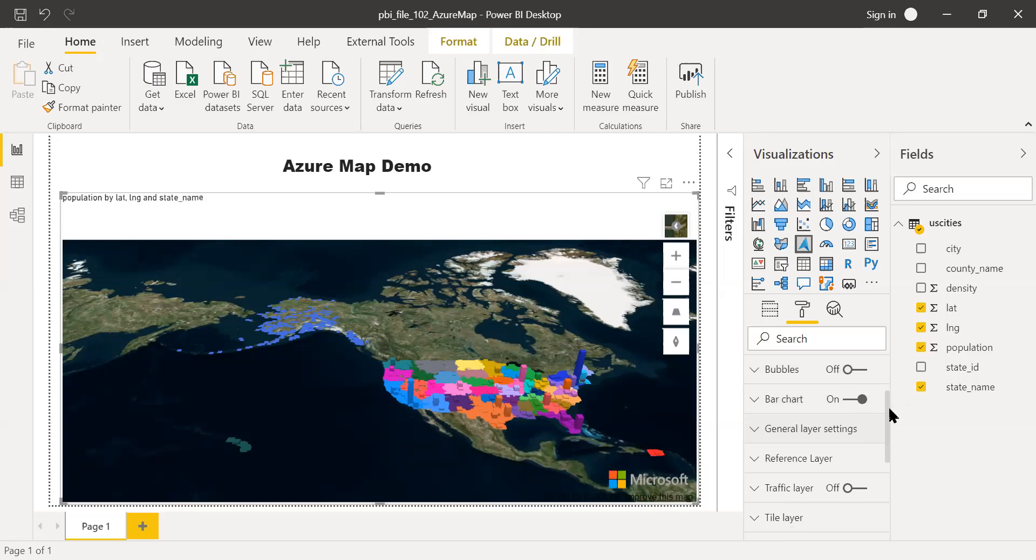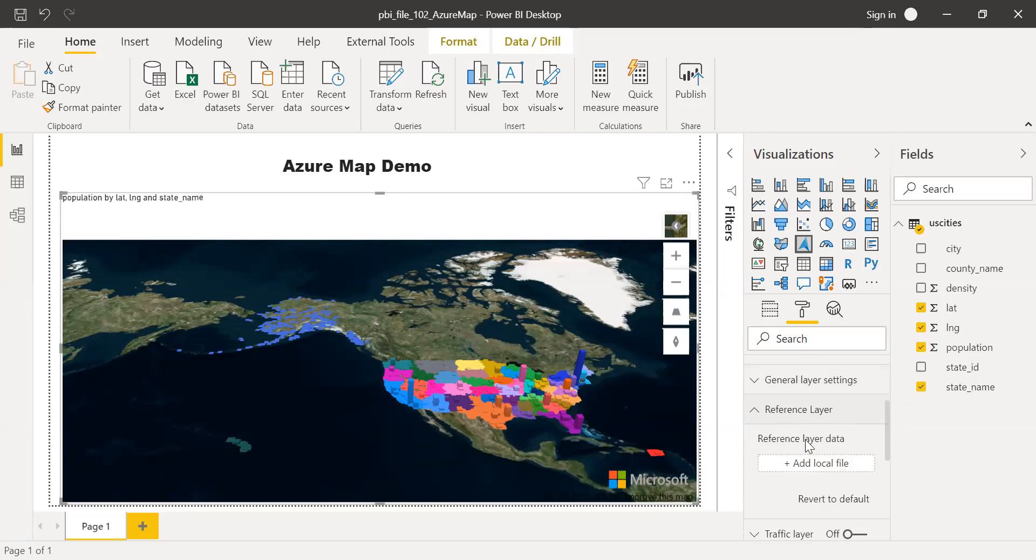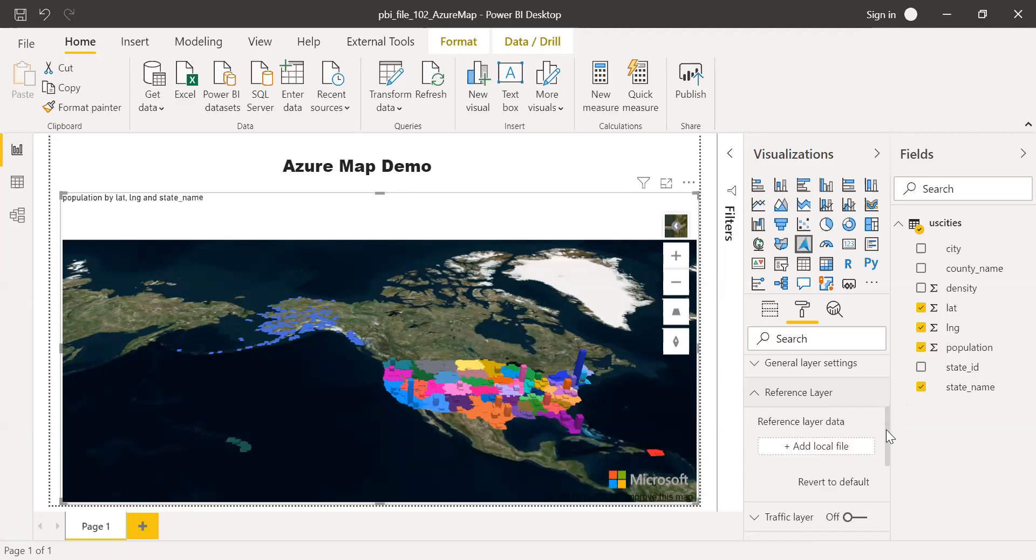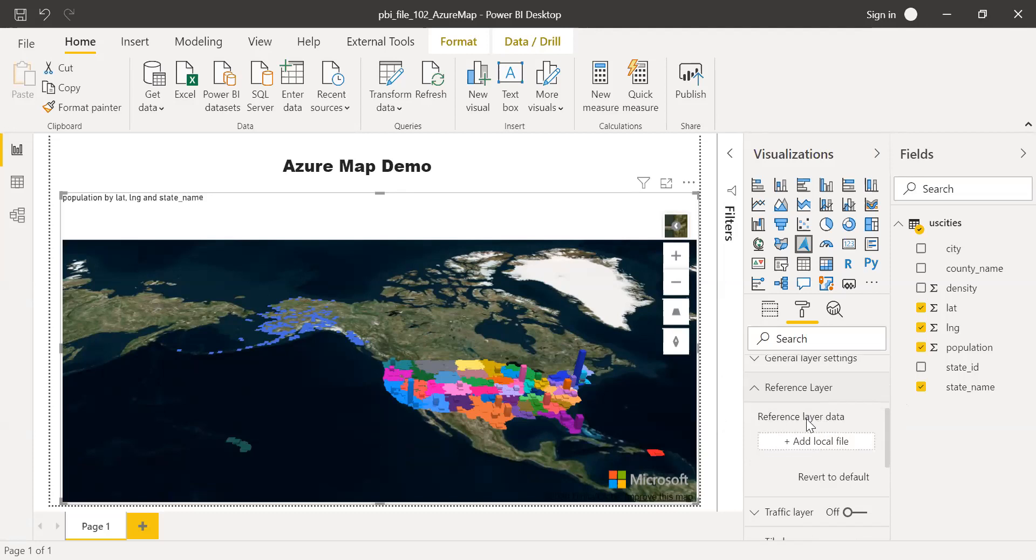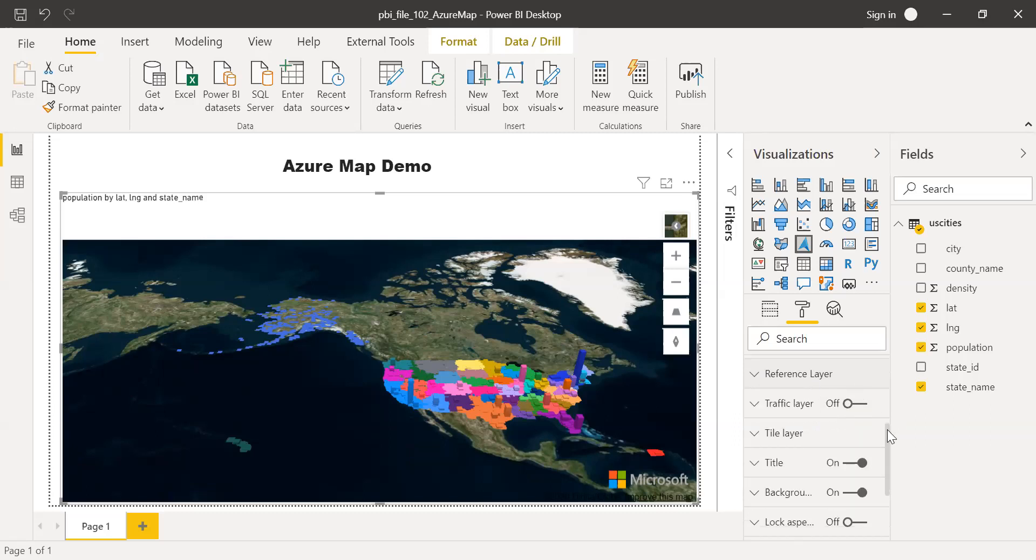These are some of the things we have here. And if I scroll down here, reference layer. If you want to add any reference layer, let's say if you have a cycle track or maybe a route or something, you can use a reference layer. You need to download the file and then add it here. I haven't experimented much on this feature.